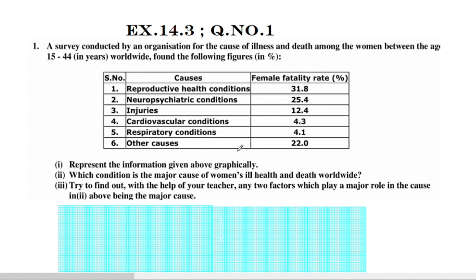We will represent this information using a bar graph. We have an x-axis and a y-axis.